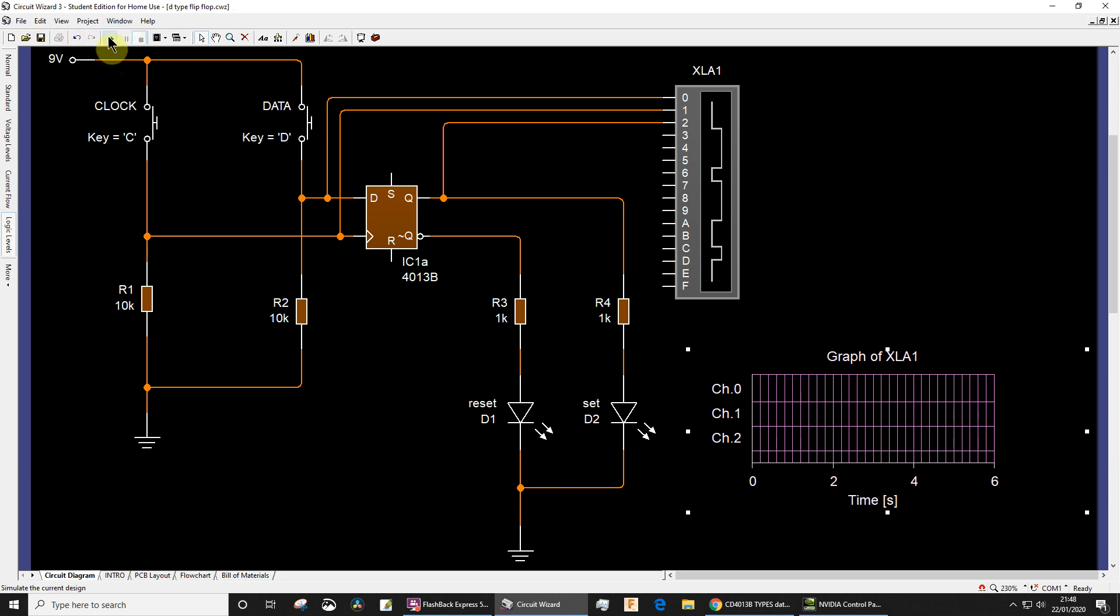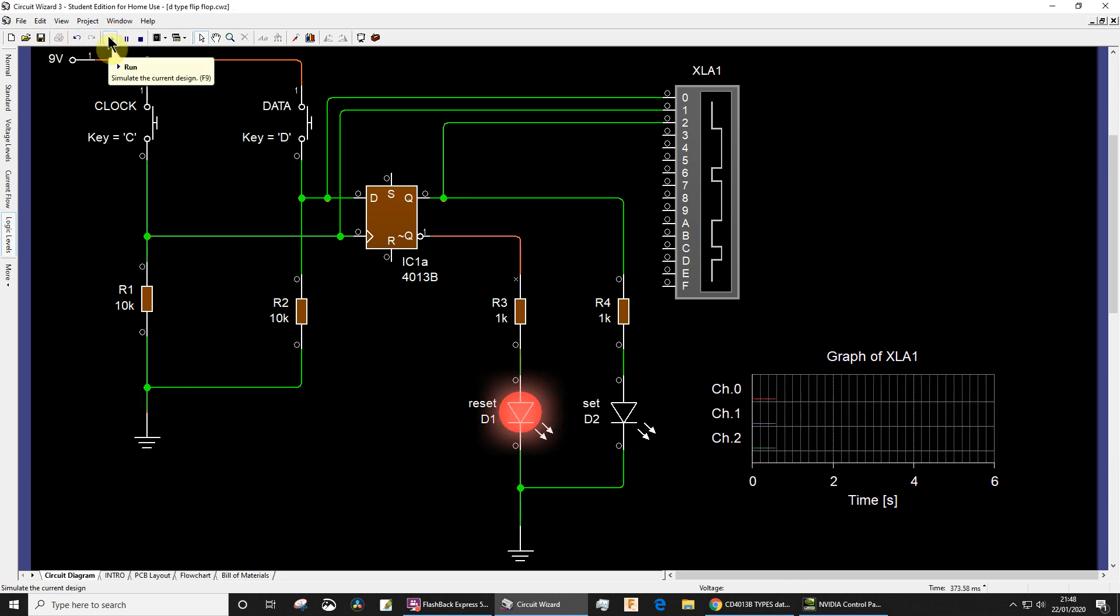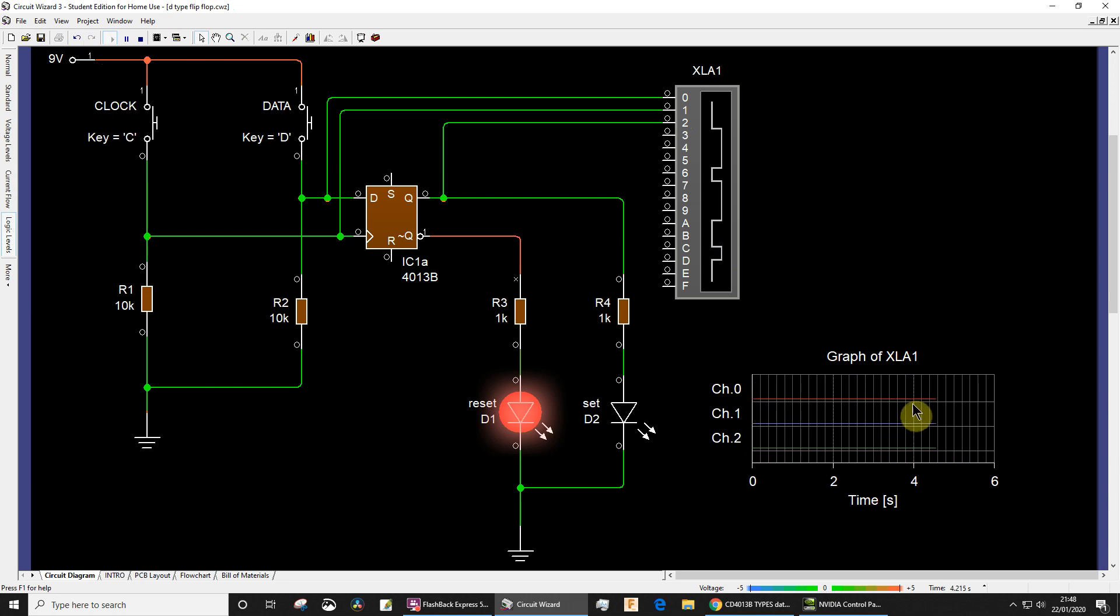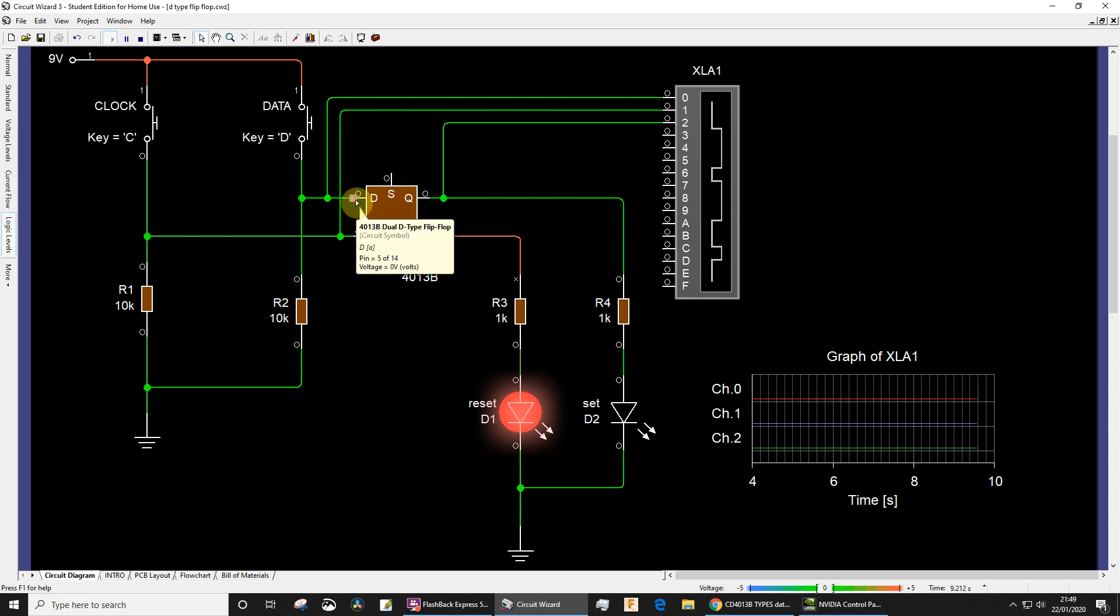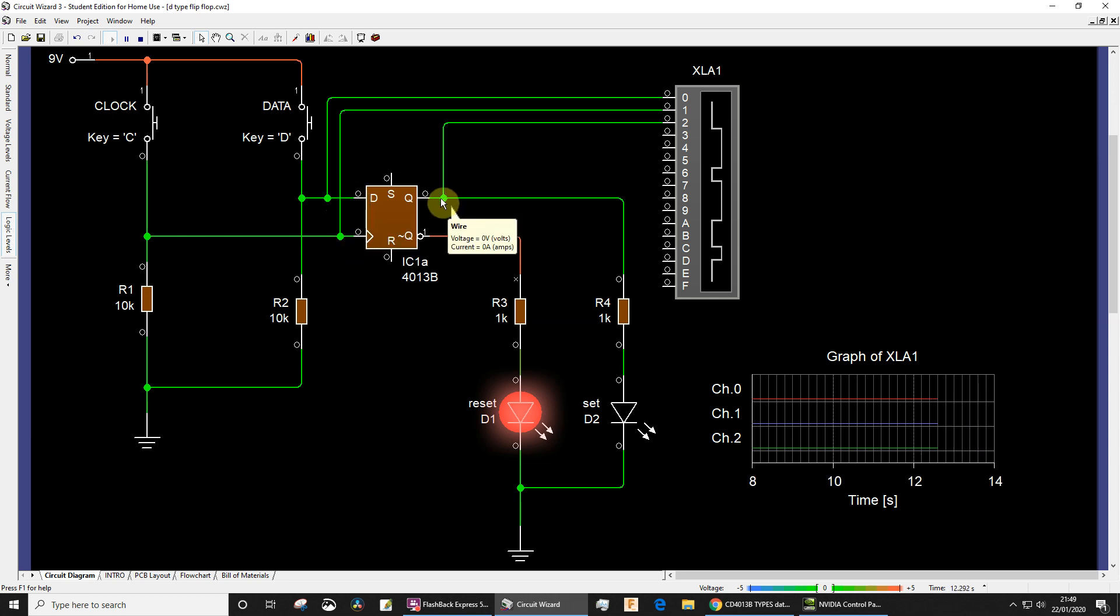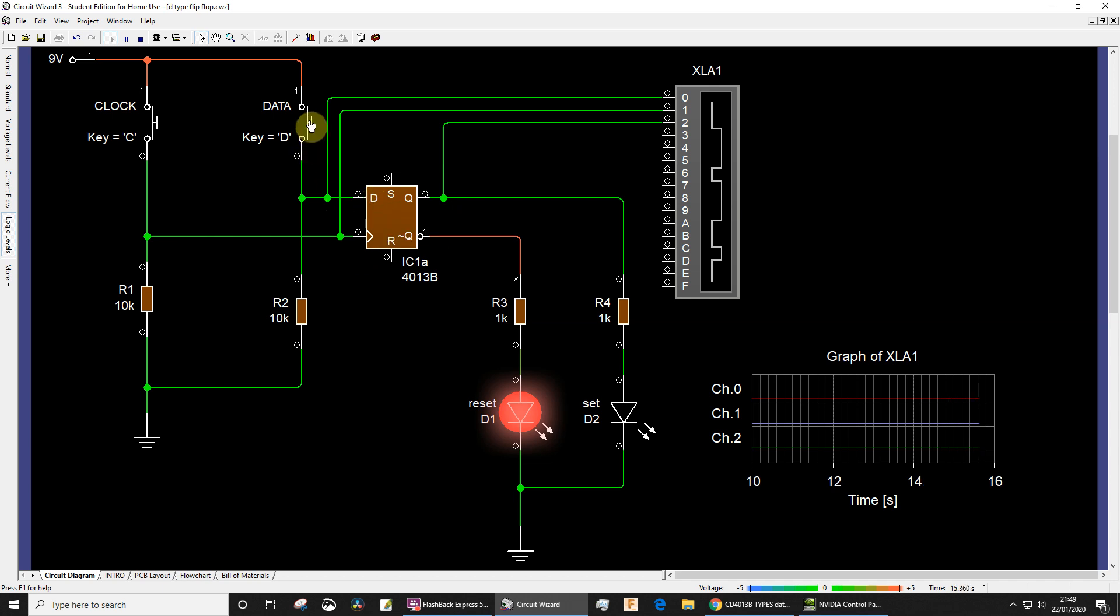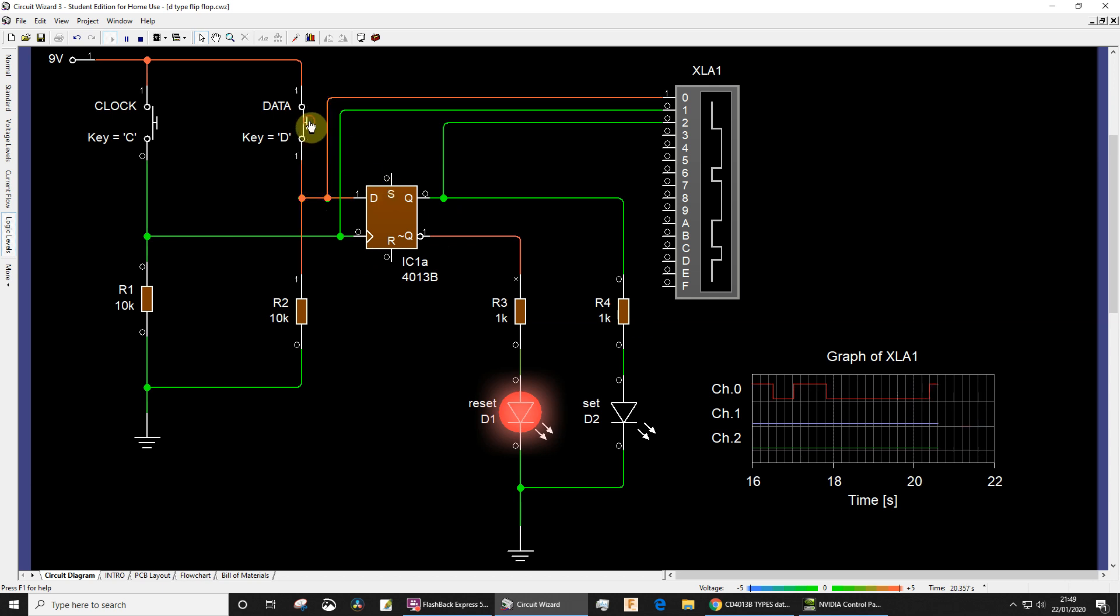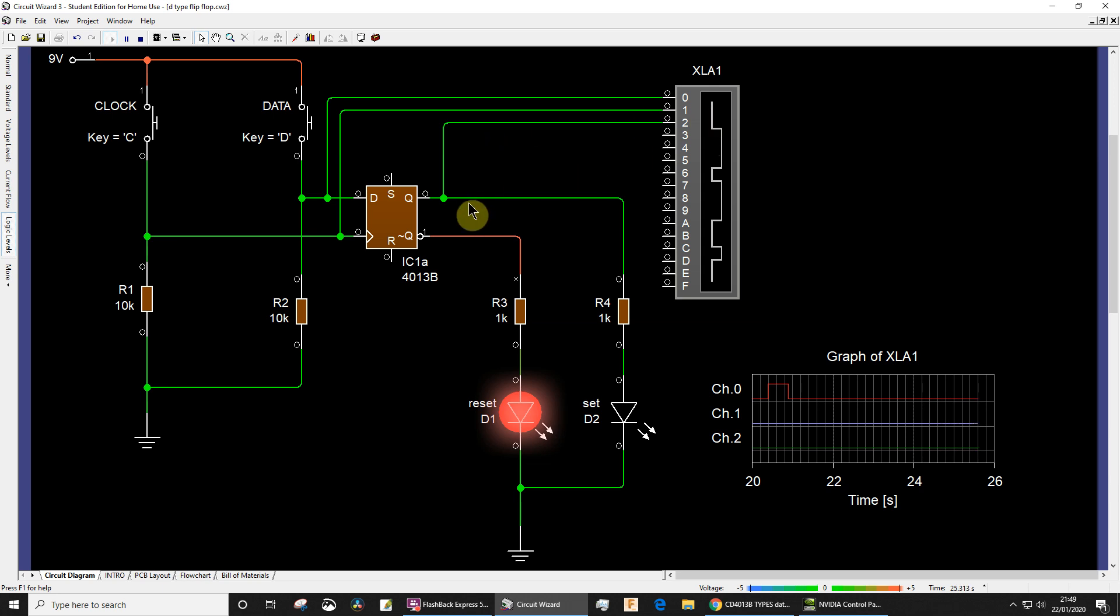Now I'm going to run the simulation and you can see that all the channels are currently at logic low, which they are because data is zero or low, clock is low, output Q is low. If for example I bring the data high, hopefully you saw that I could bring the data high but it made no difference to channel 2, channel 2 being the output Q.